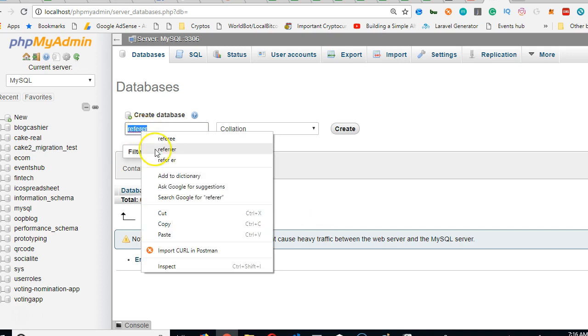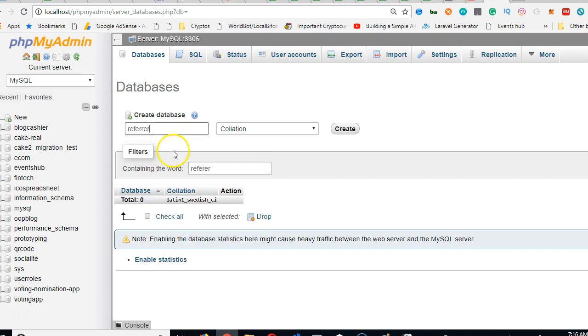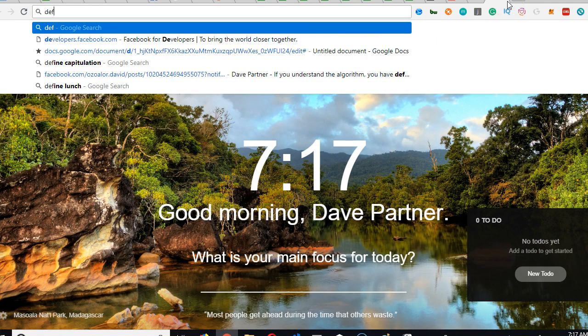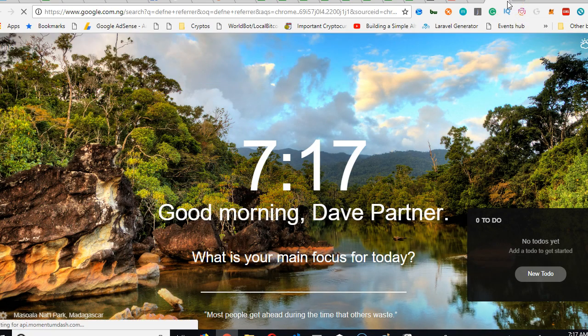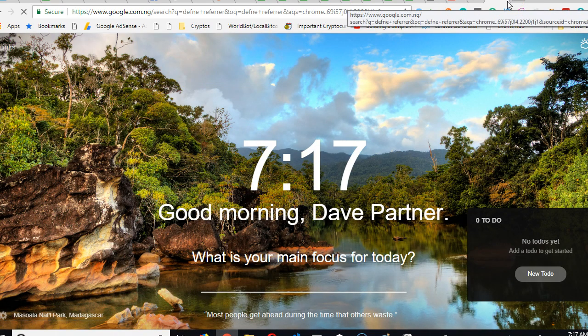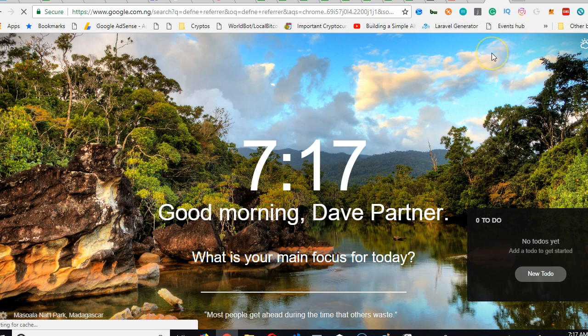See if we made a mistake. That spelling is actually double R. Double R. So let me just confirm - define referrer. It's good we corrected it early.